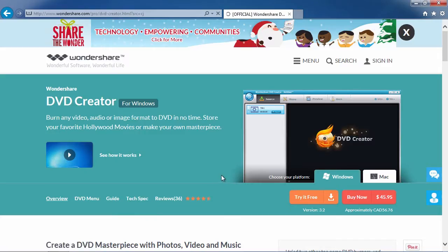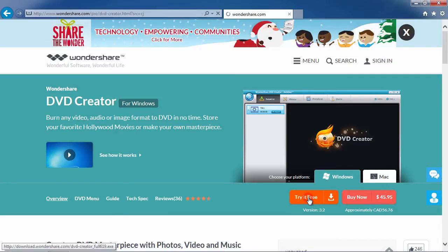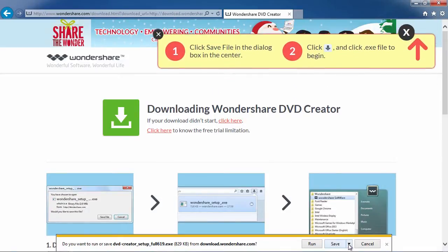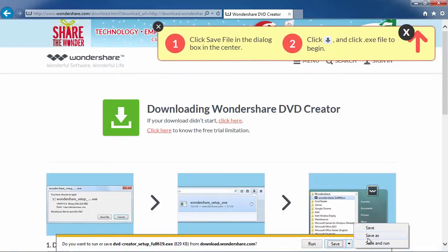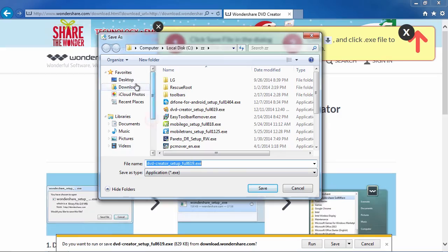On this page first either select Windows or Mac. Then click the try it free button to download the software. After the download is complete follow the installation instructions to begin.